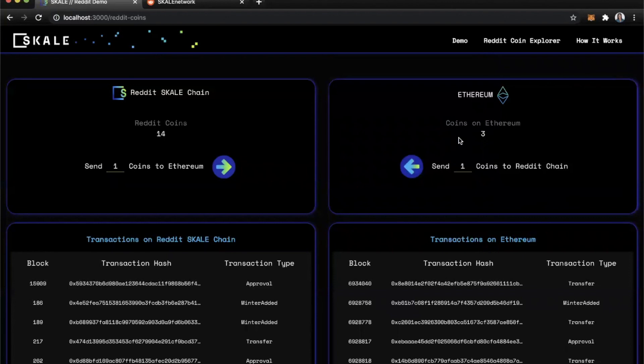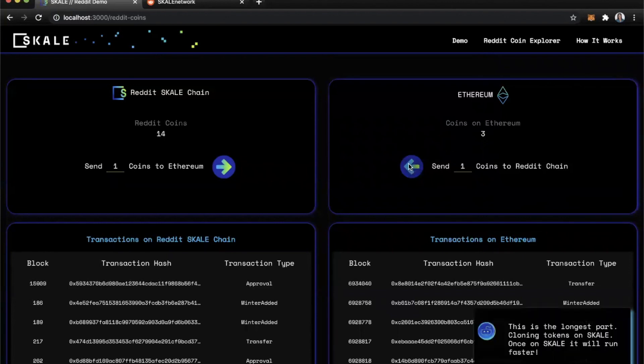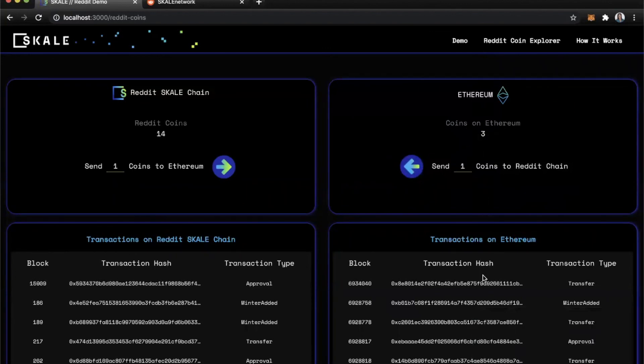Now, if the same user or a different user wanted to send that back, they could. And again, we can't control the speeds here. But once that processes, you'll see the transaction appear here in the transaction log.